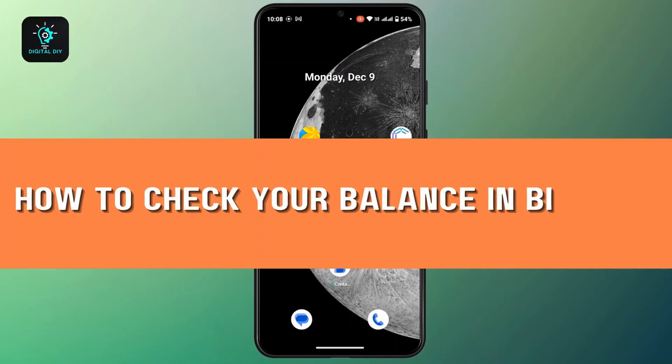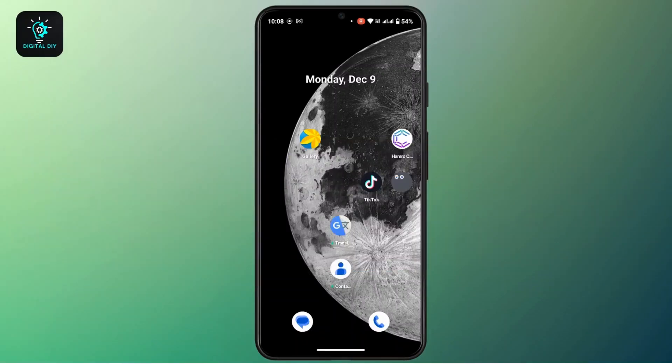How to check your balance in Binance. Hi everyone, this is Kate and welcome back to another video. On today's video we will see how to check balance in Binance, so without further delay let's get started.